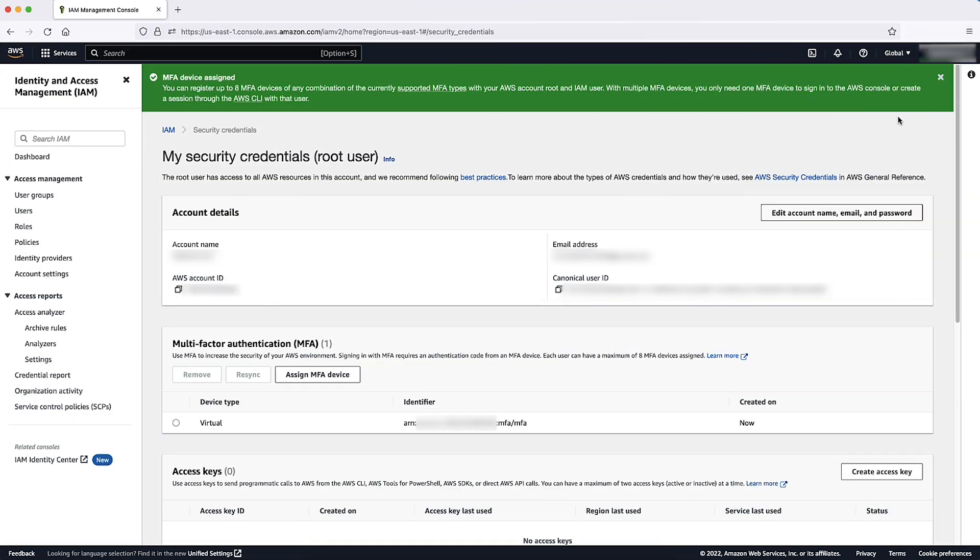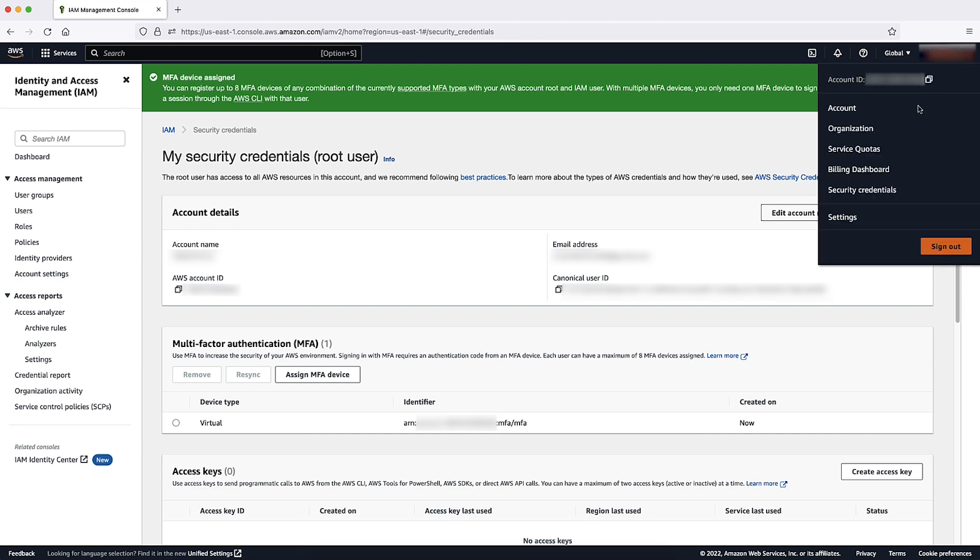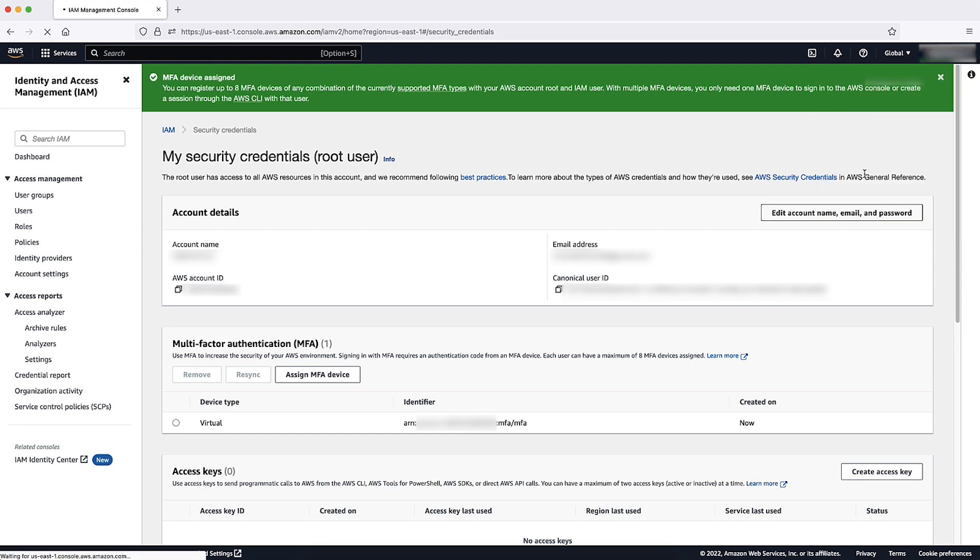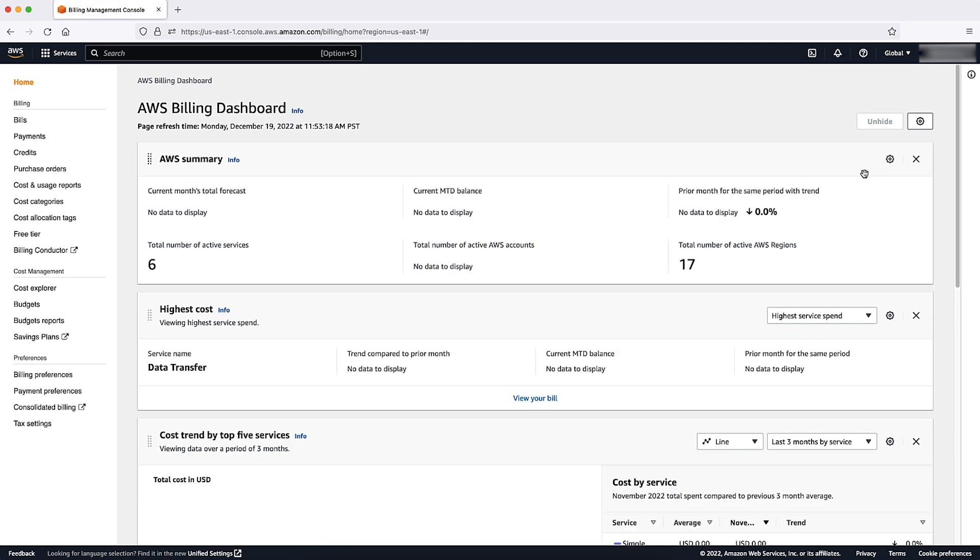Now that we have strengthened your login, it's time to set up proactive monitoring for cost and usage on your AWS account. Let's select your username at the top right corner of the console. This time, let's go down to Billing Dashboard.